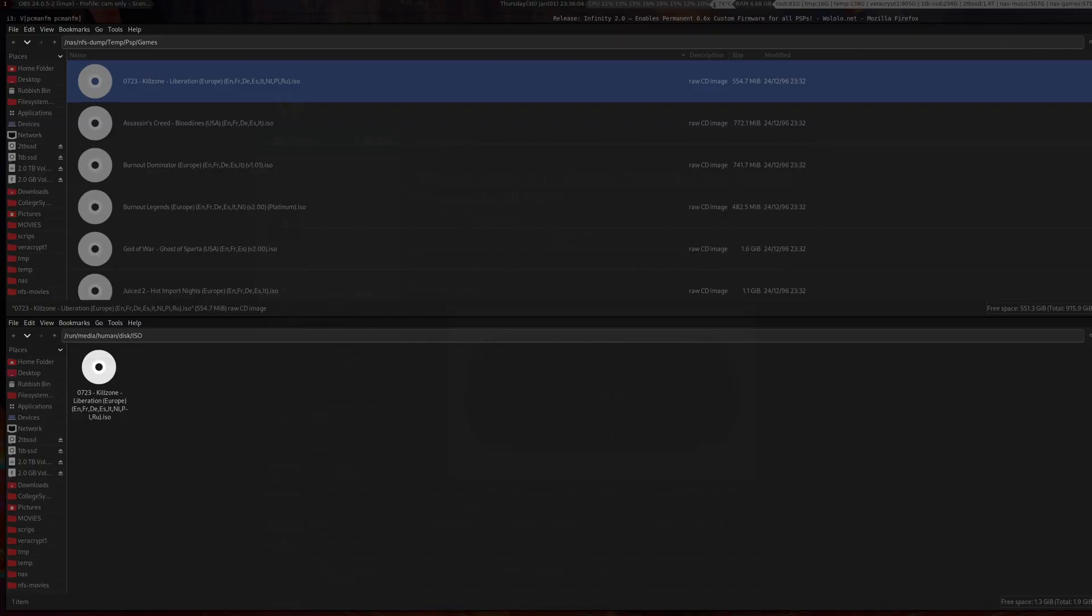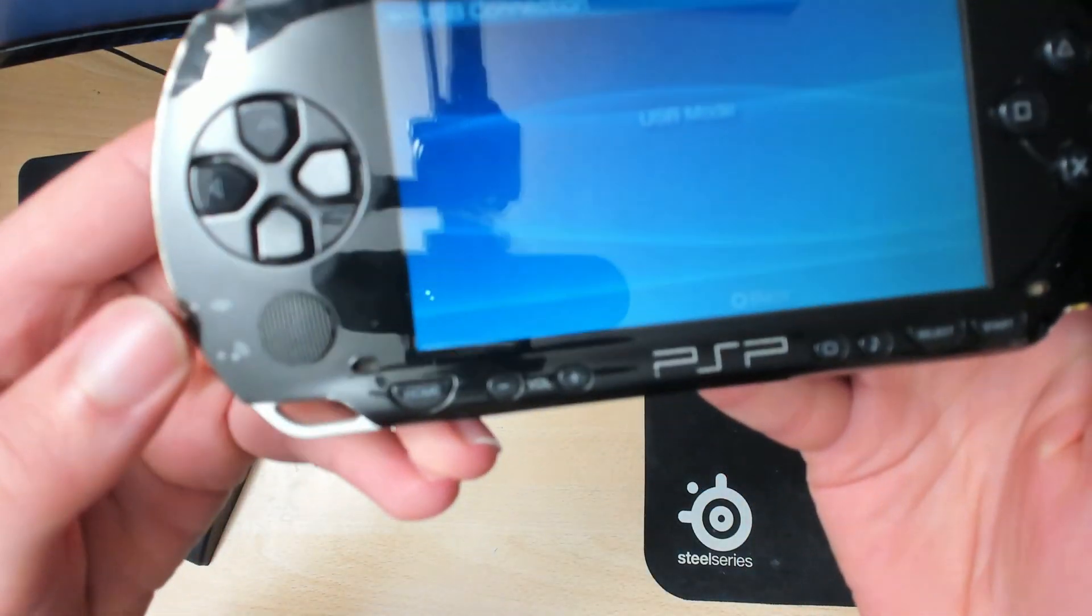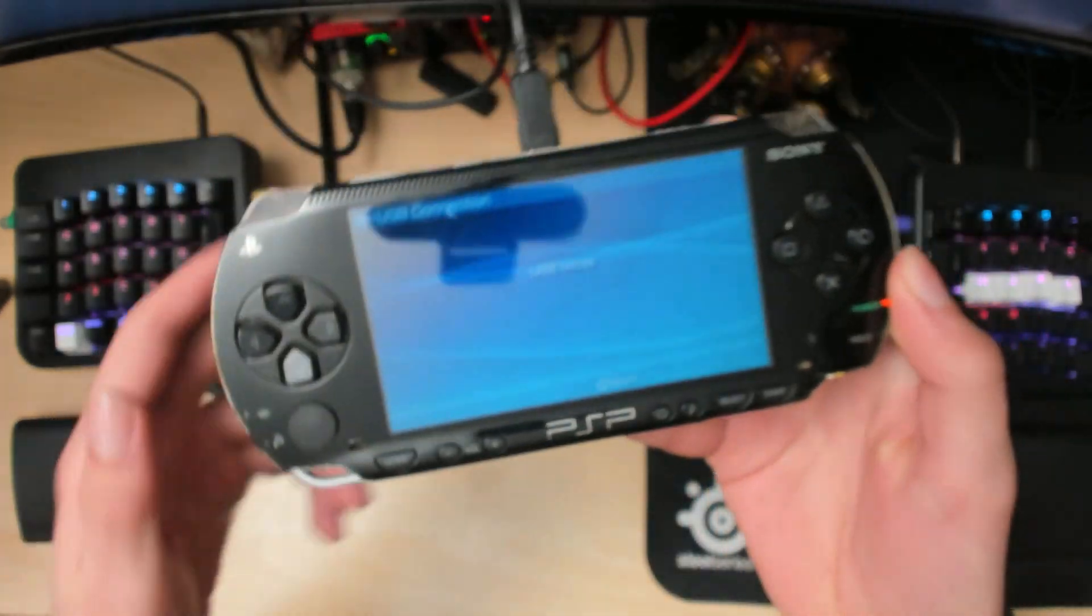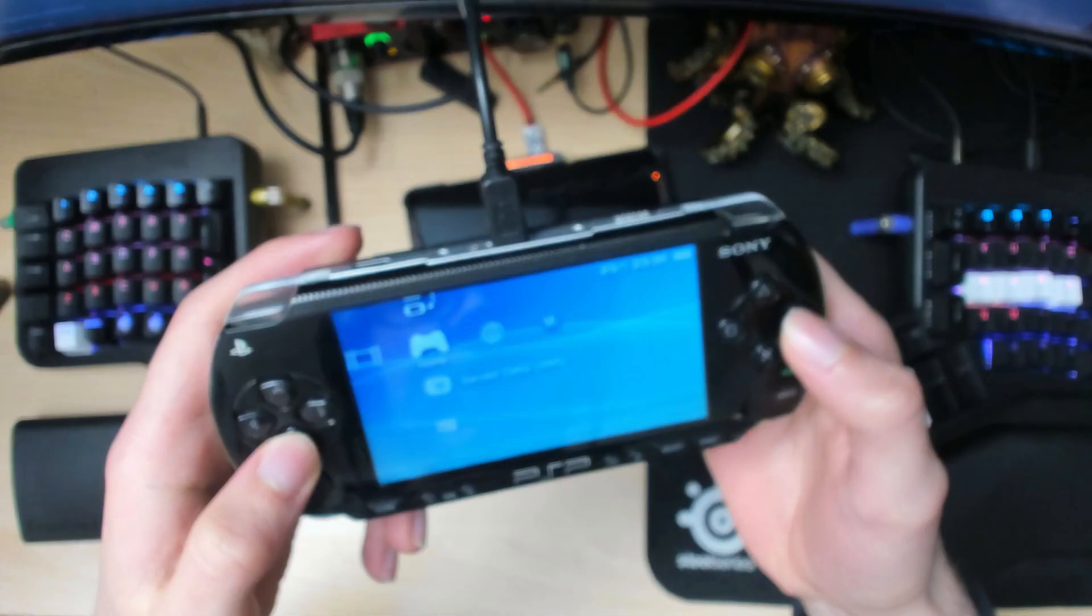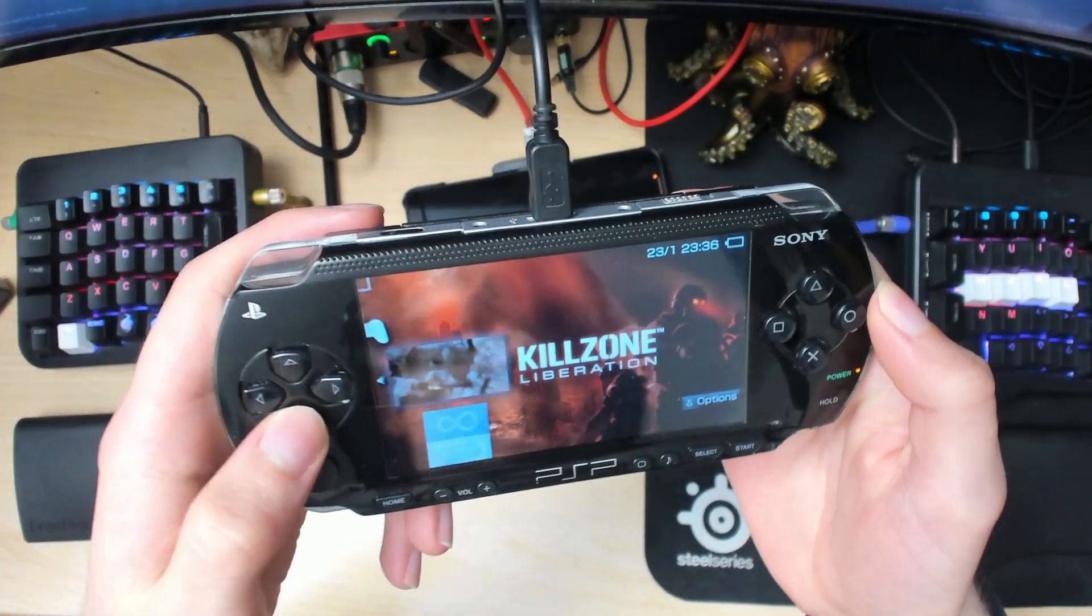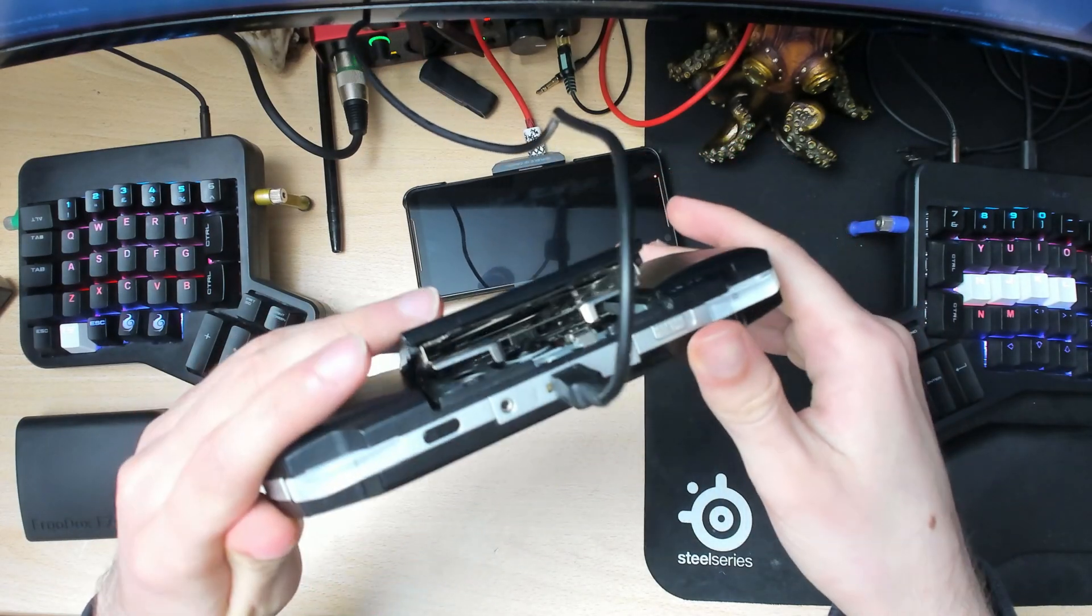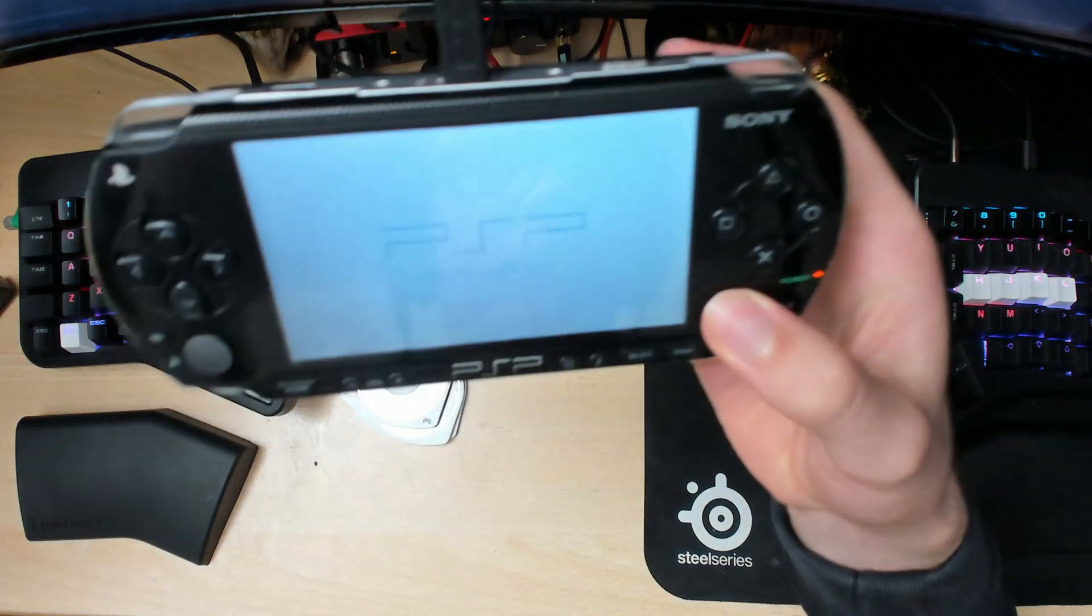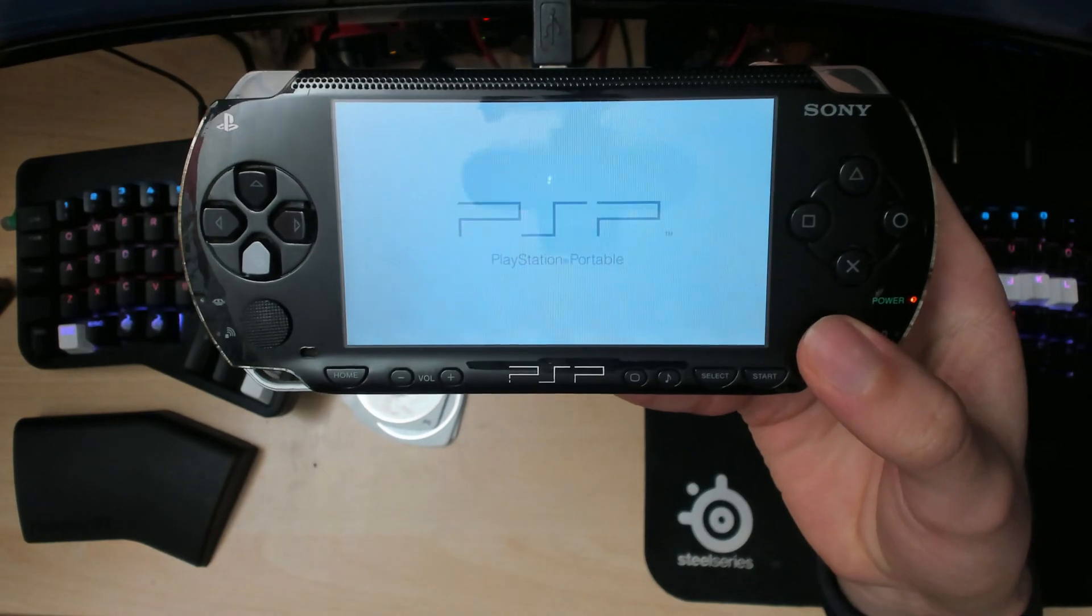As you can see, the dialog box disappeared. If we switch back to our PSP, it's no longer flickering and there's no bar going across, so it's done copying. Press back to exit and go back into Games, Memory Card. As you can see, we have Killzone Liberation now. We don't need to use this disc anymore. If I launch it up, it's going to be a good bit faster than using the disk.